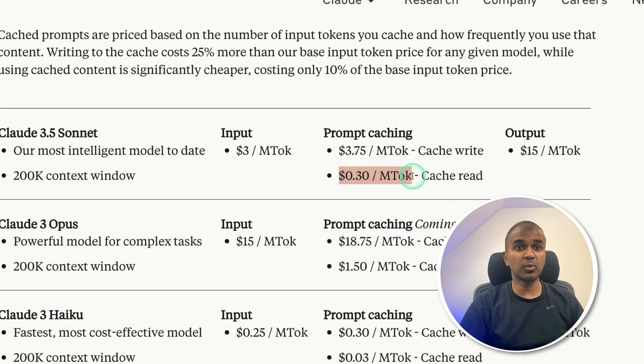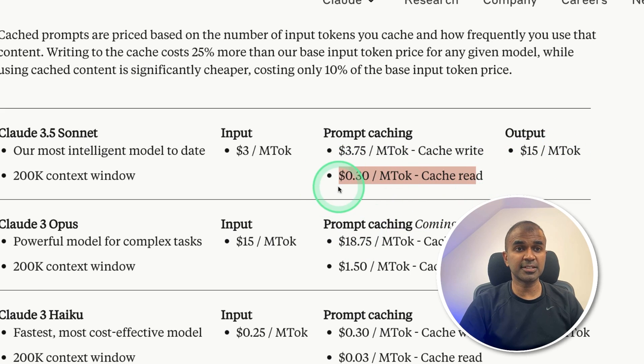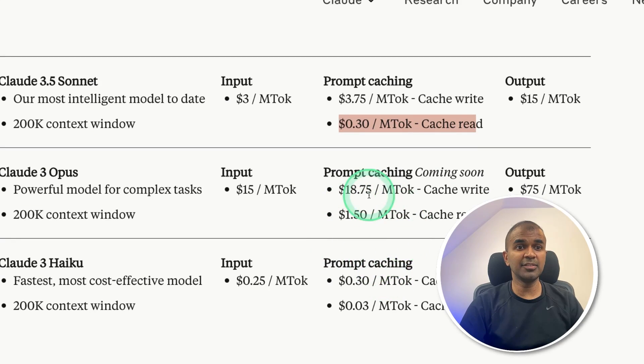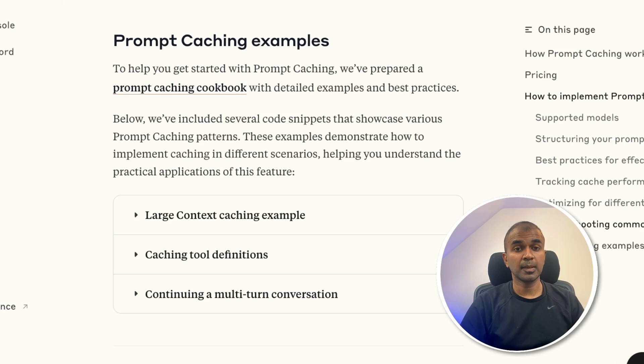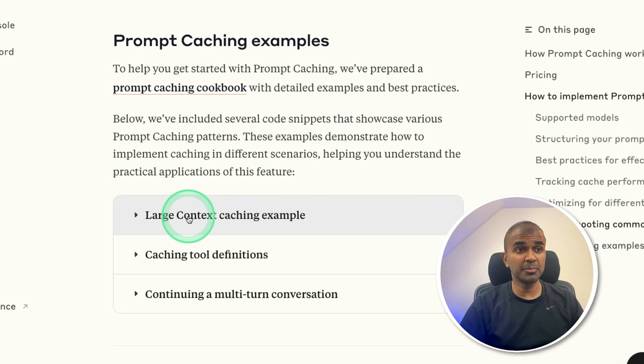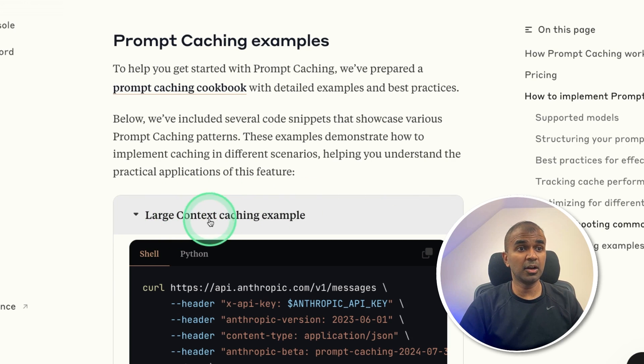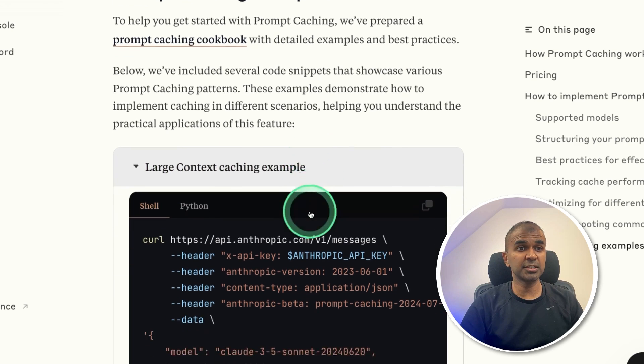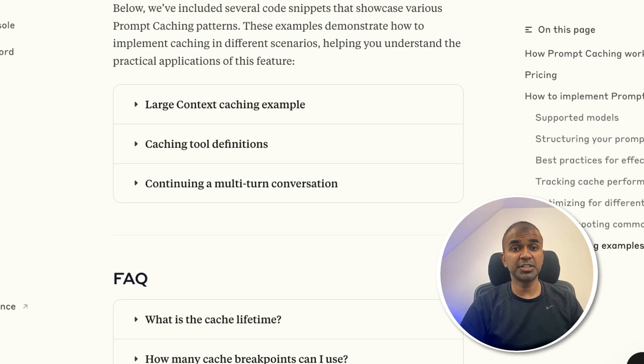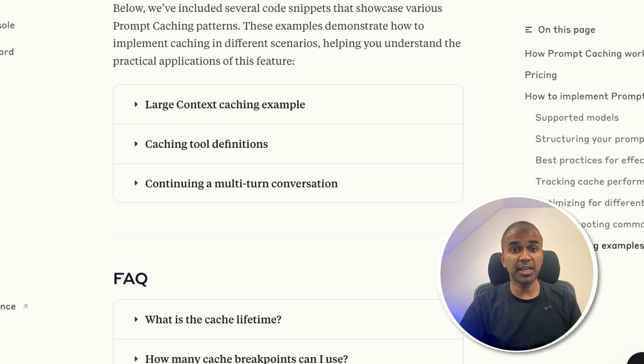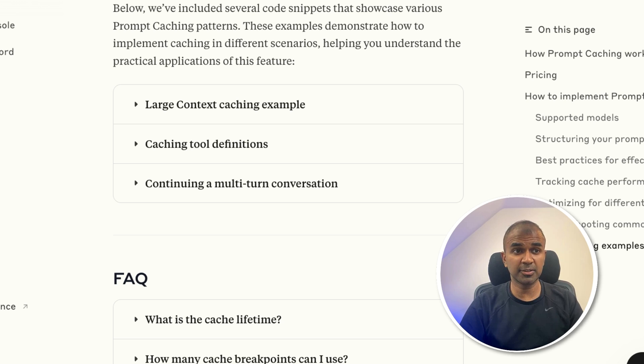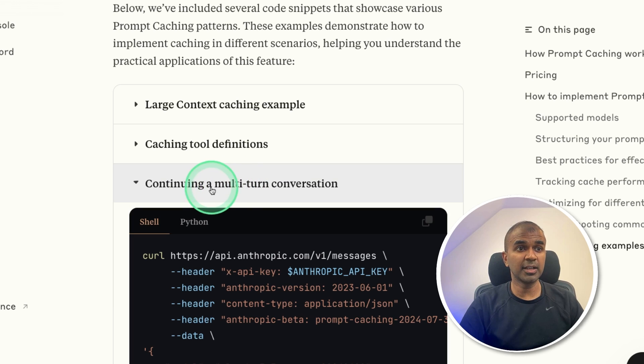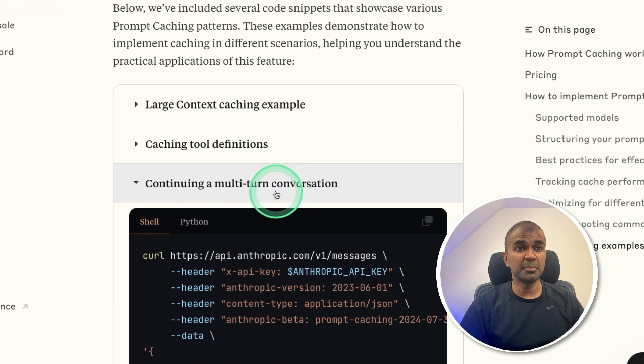And subsequent question it costs only 30 cents. Similarly for others, I'm going to take you through step by step how you can implement this large context caching by caching a large pride and prejudice book, how to cache a terms and condition page, and then ask questions based on that. And finally, how to cache in a multi turn conversation.